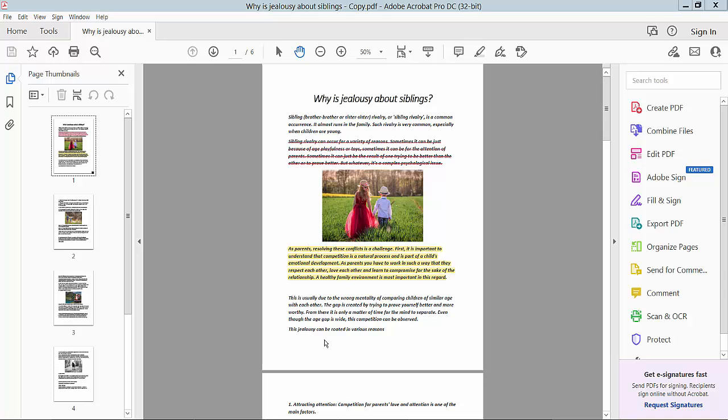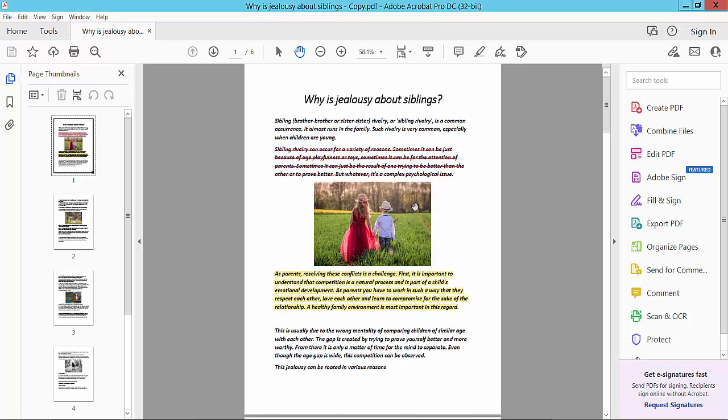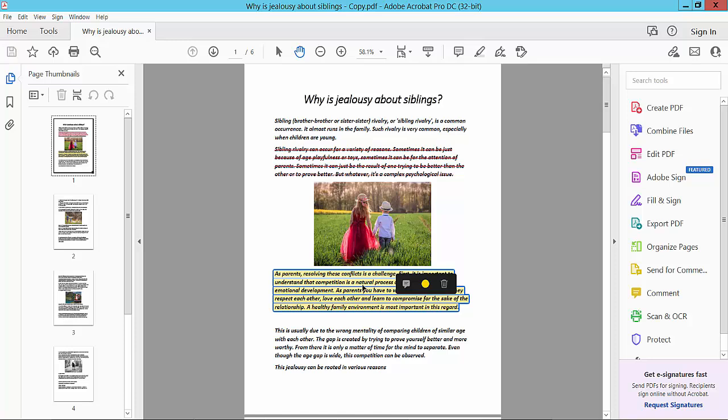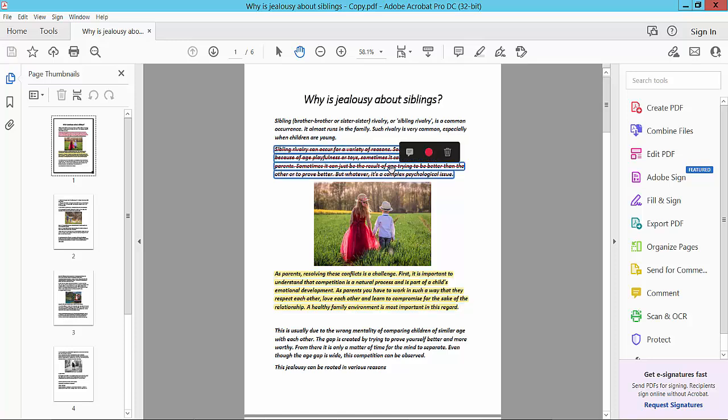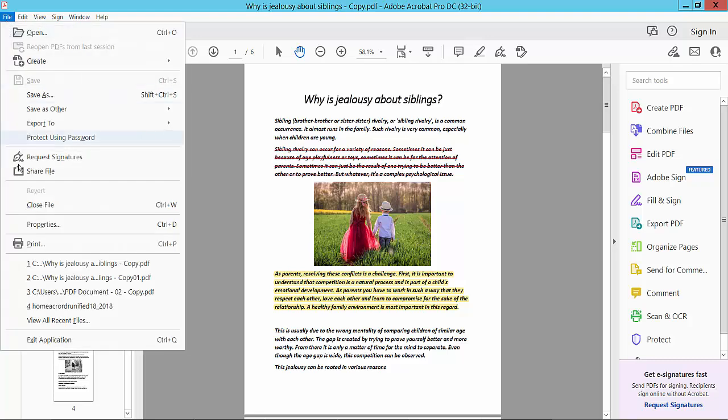Hello everyone, today I will show you how to print a PDF file with comments and markup using Adobe Acrobat Pro DC. I will print this PDF file with comments and markup. First, open the File option and select the Print option.